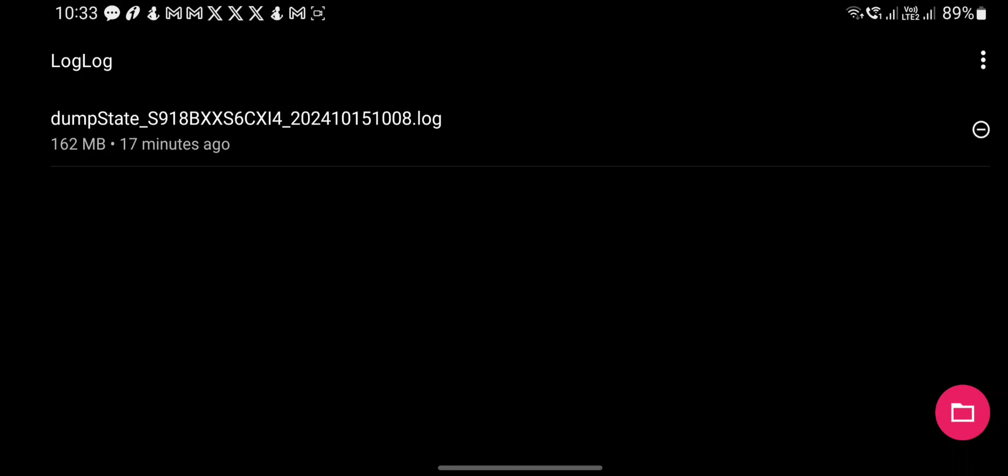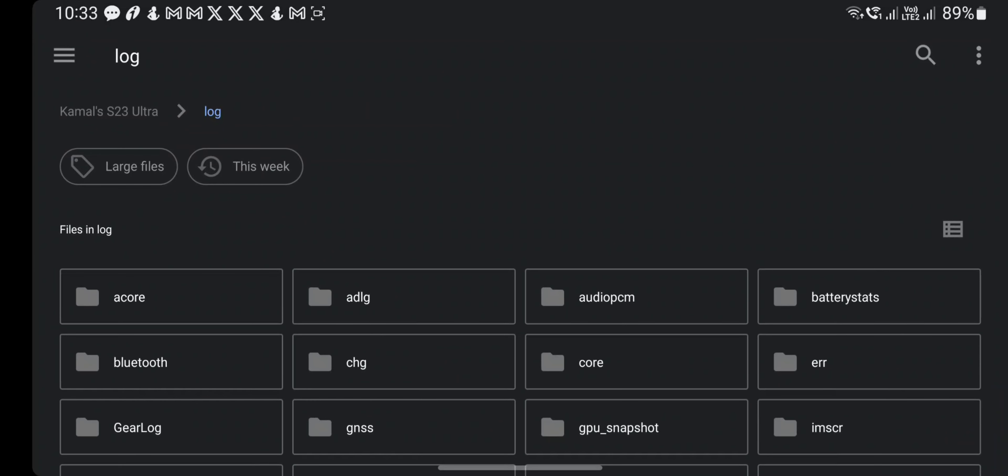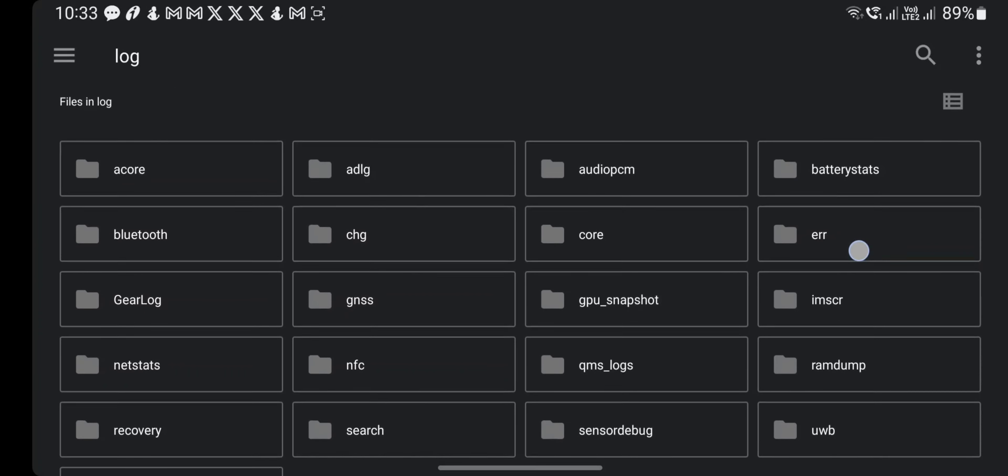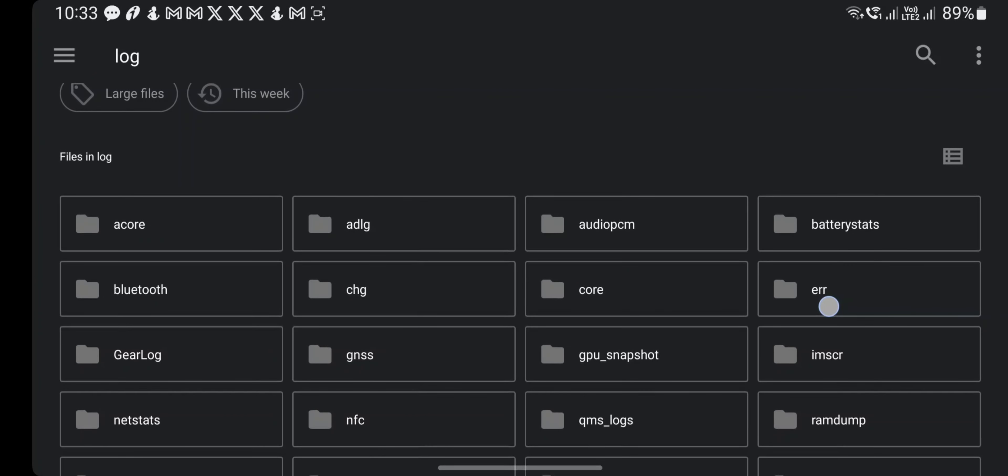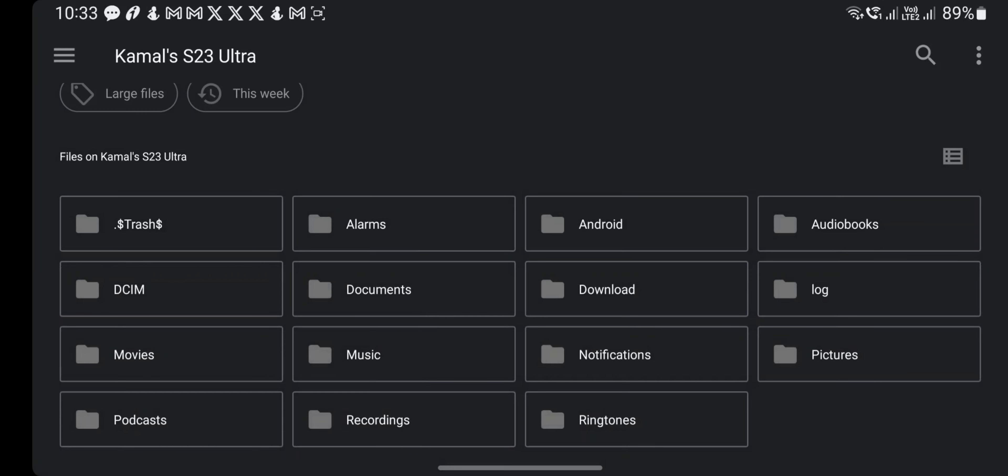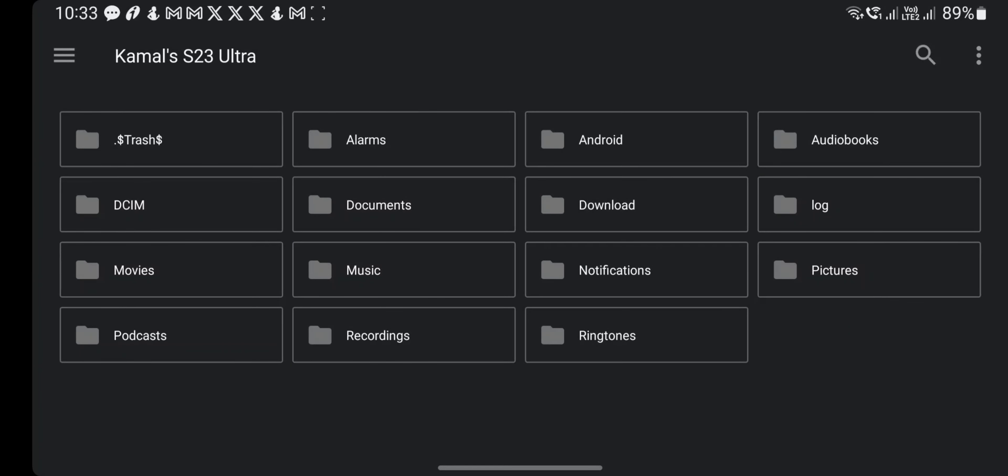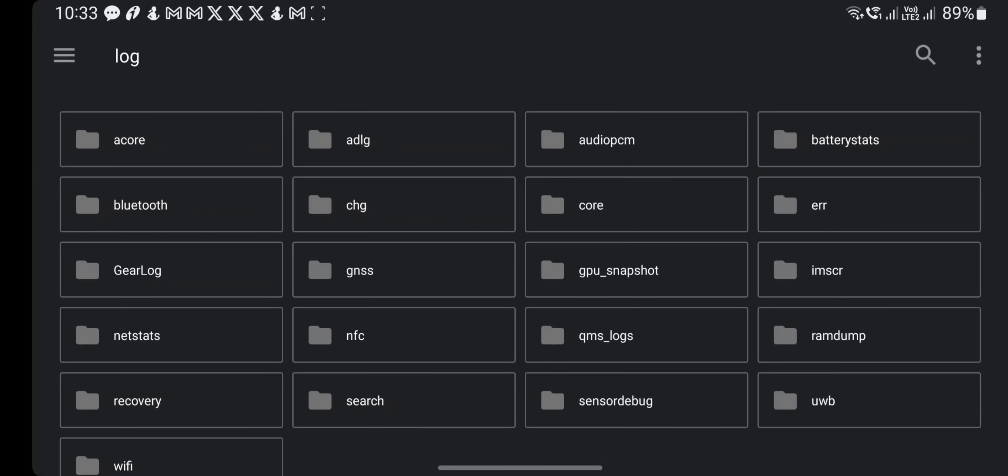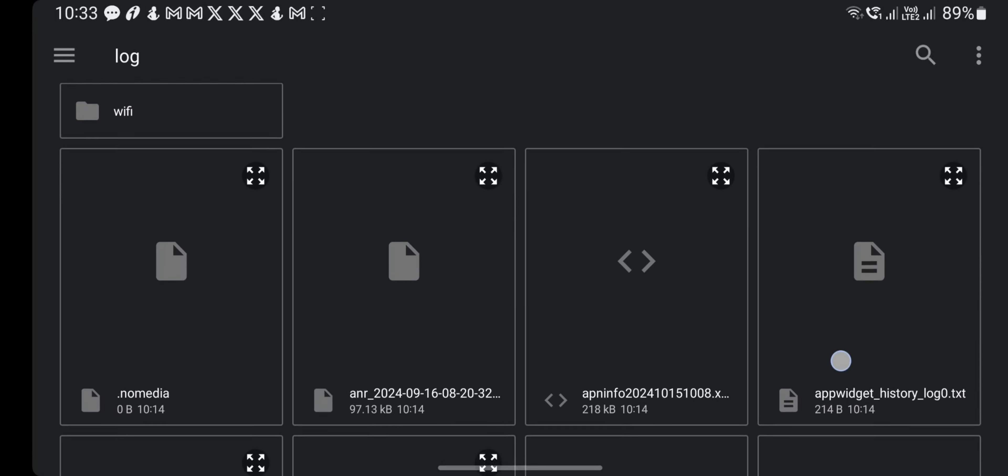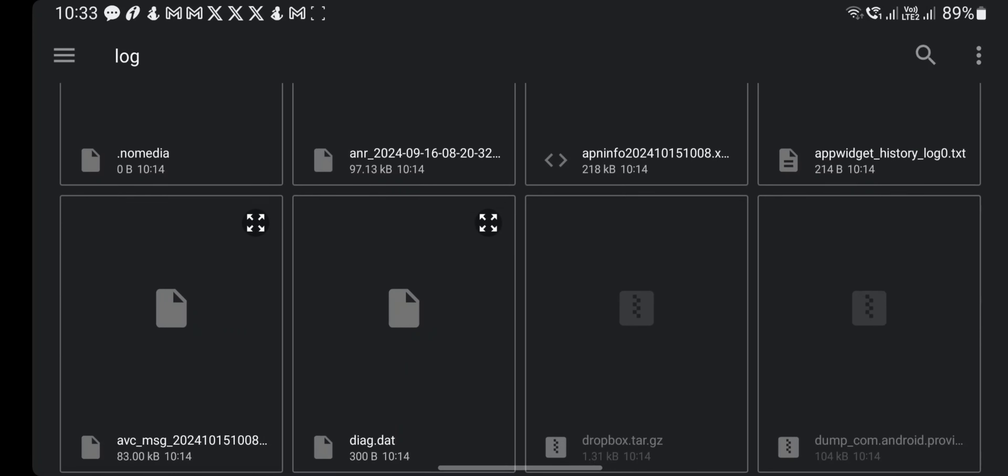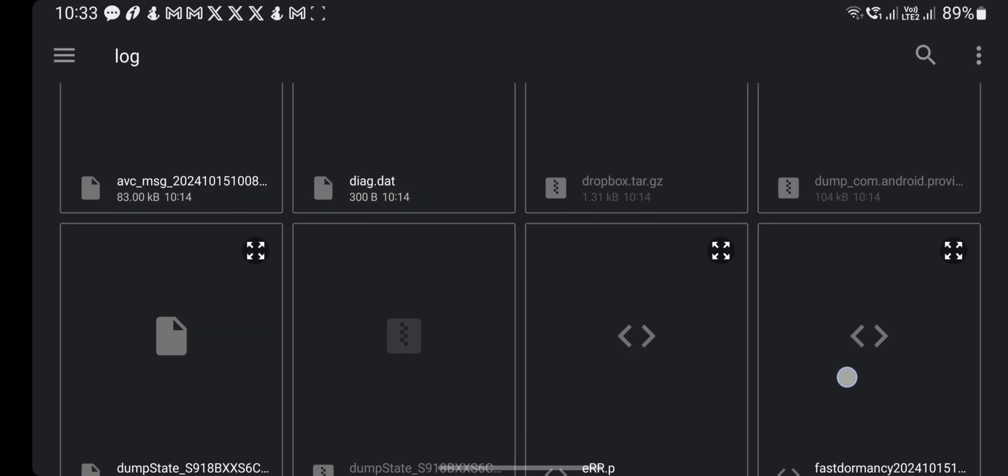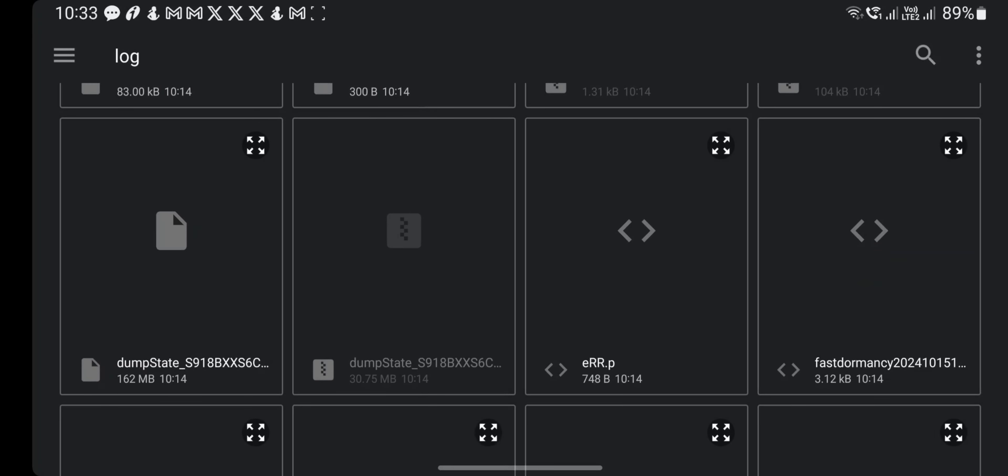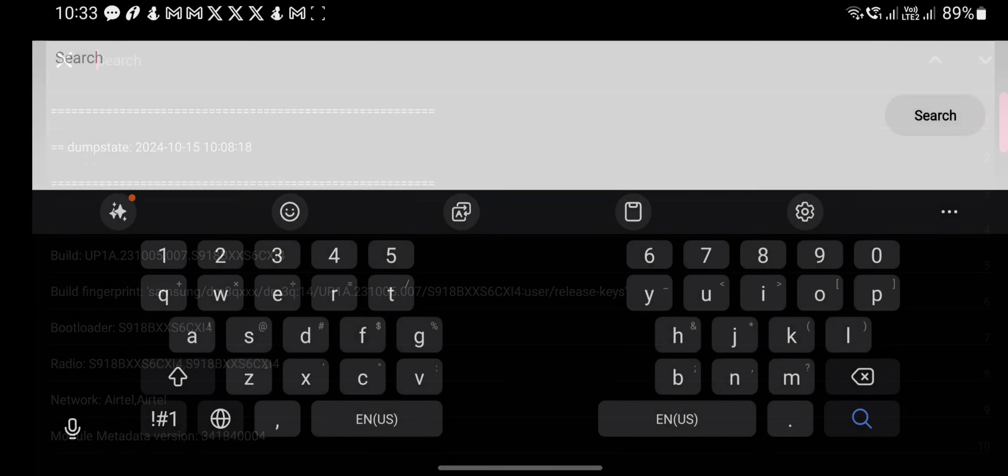Then you have to go to the log folder. The log folder is there in the root directory. Then you need to scroll down and find the .log file. There's a dumpstate file around 162 MB. Now you need to search for the term.